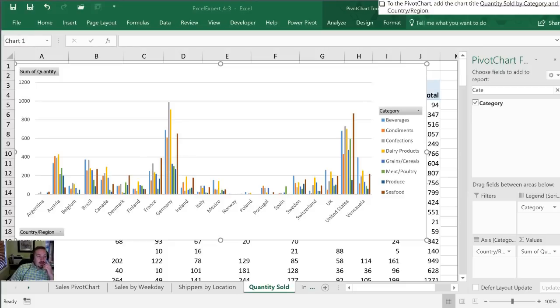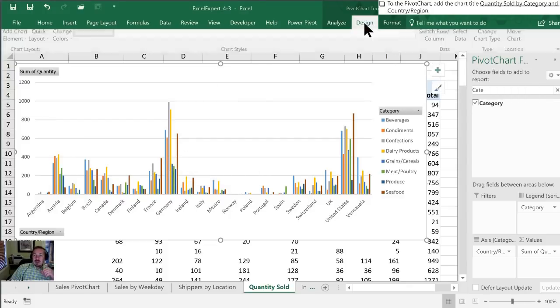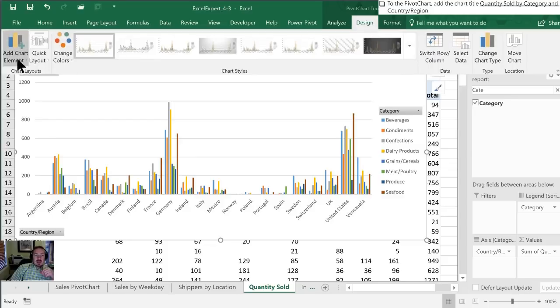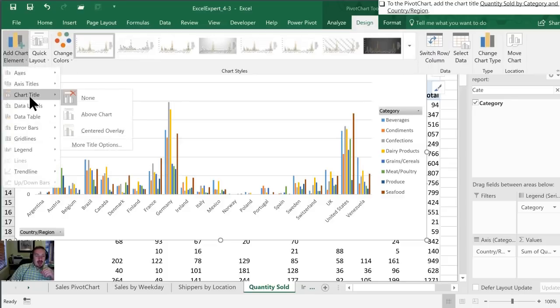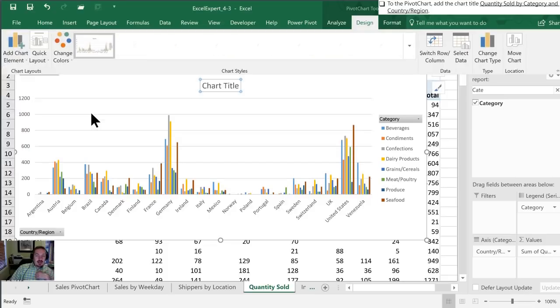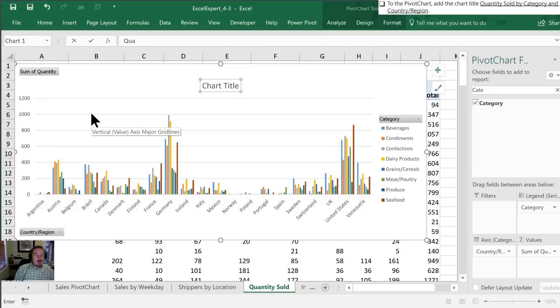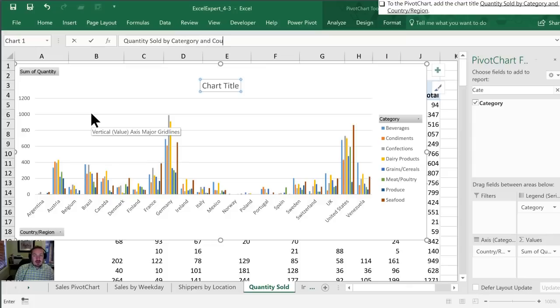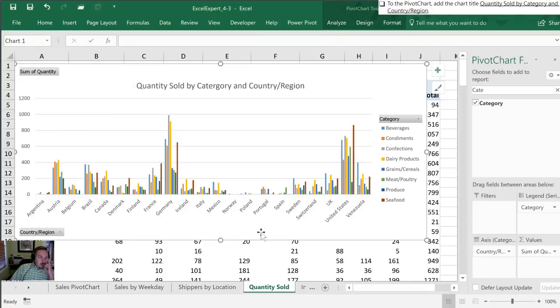To the pivot chart we want to add the chart title quantity sold by category. We can do that in our design. We're going to add a chart element and we want to have a chart title above the chart, and we are going to call it quantity sold by category and country region. A nice brief title. Now that's been added to our chart.